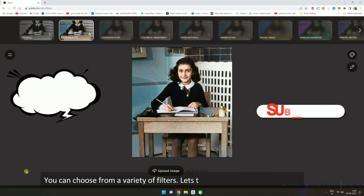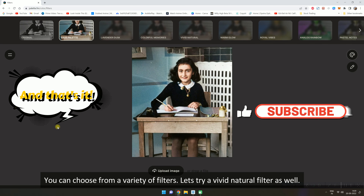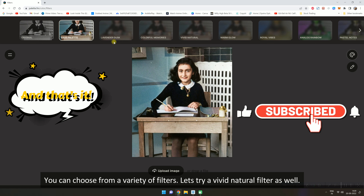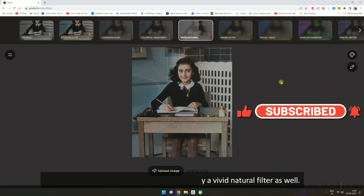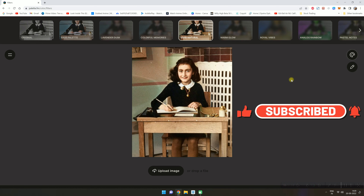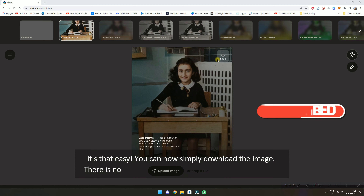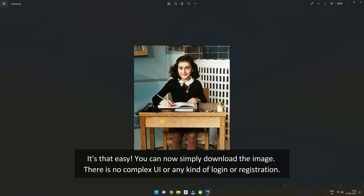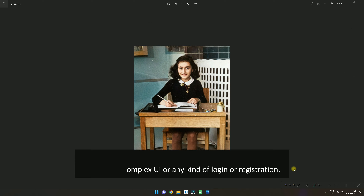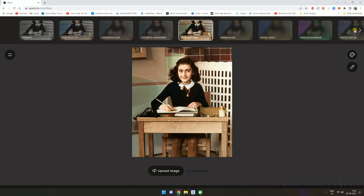You can choose from a variety of filters. Let's try a vivid natural filter as well. It's that easy — you can now simply download the image. There is no complex UI or any kind of login or registration.